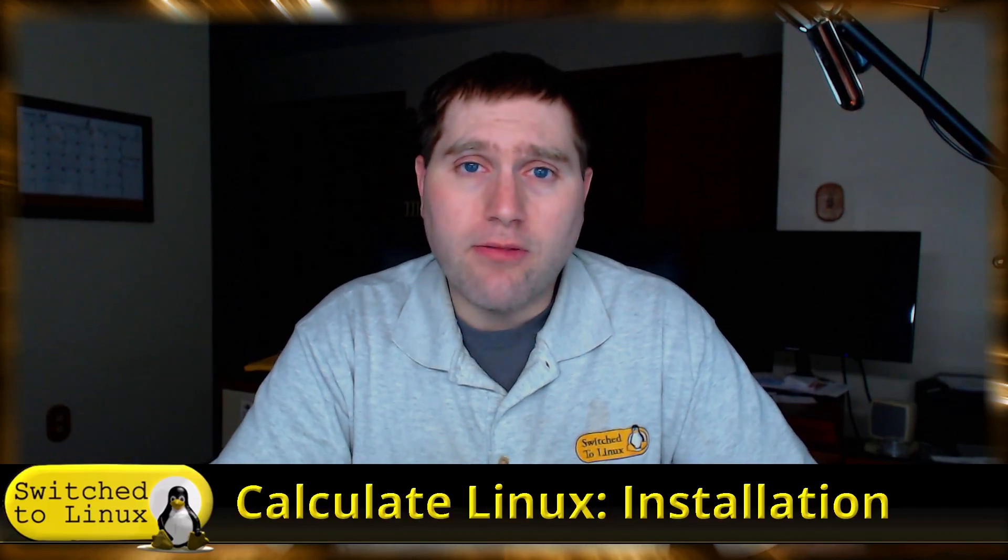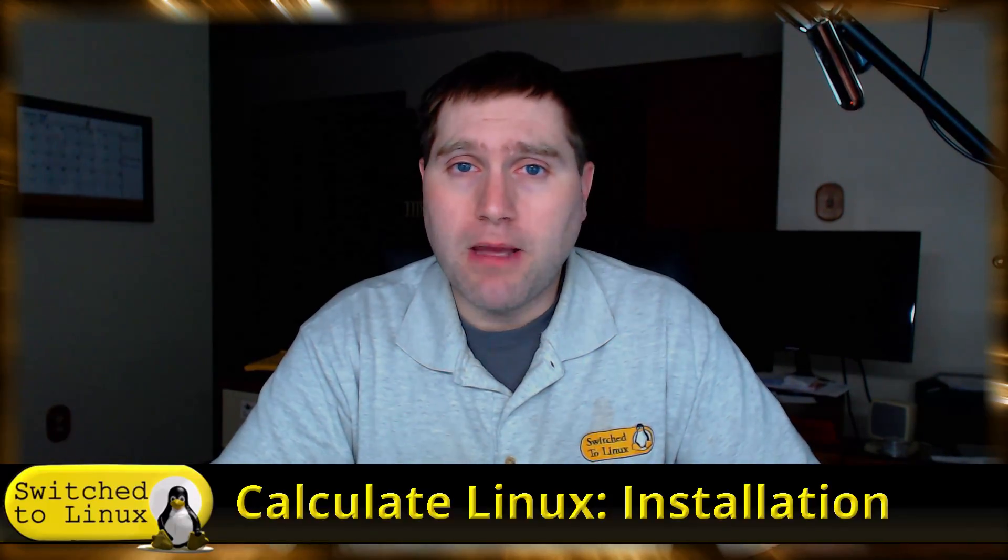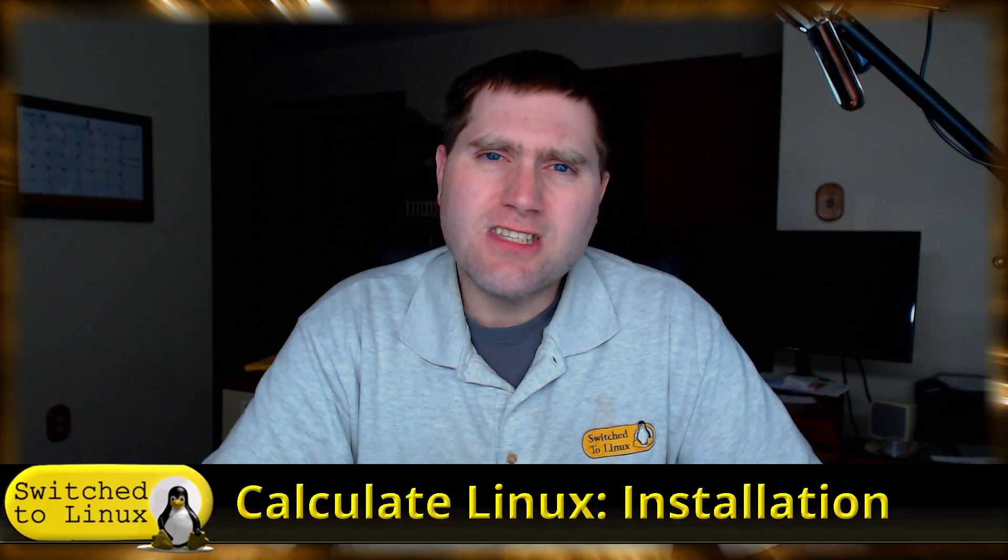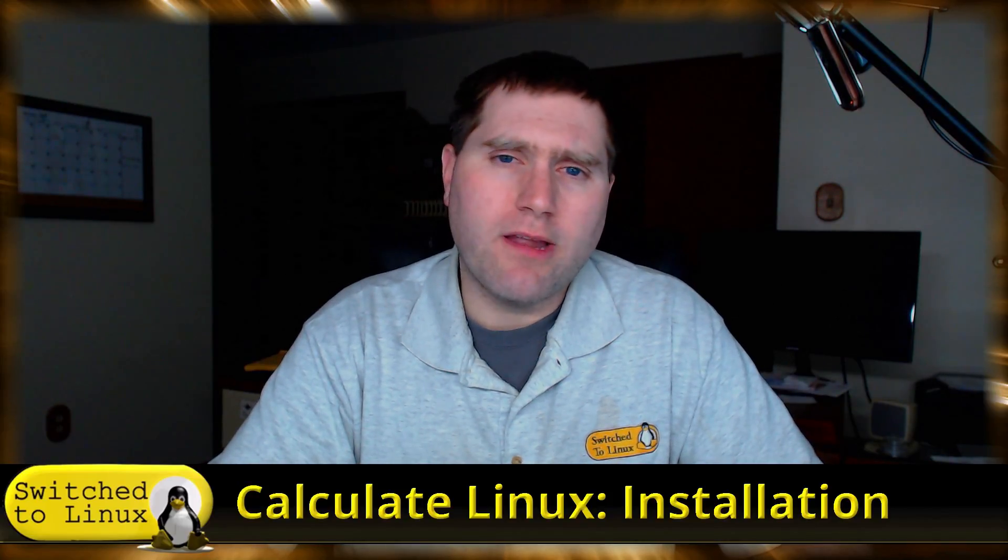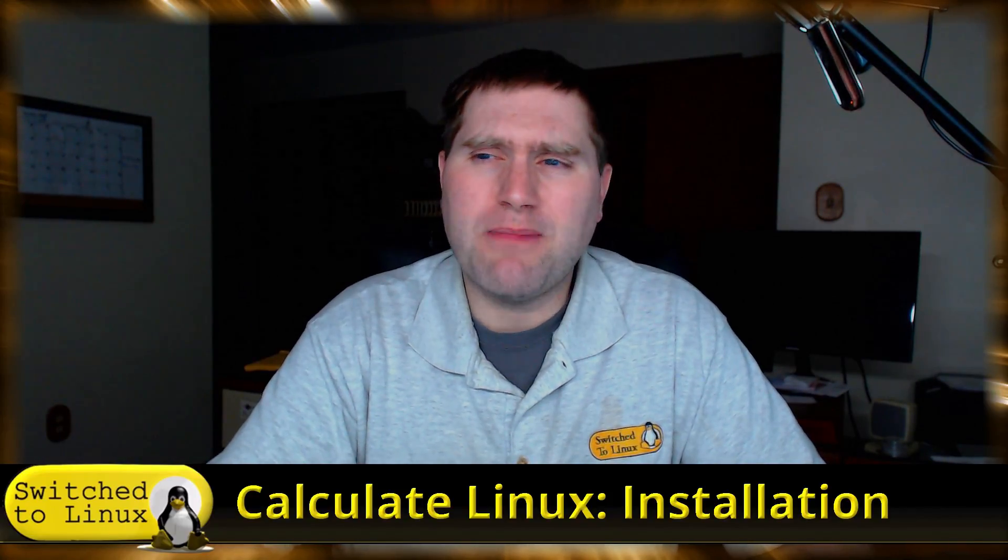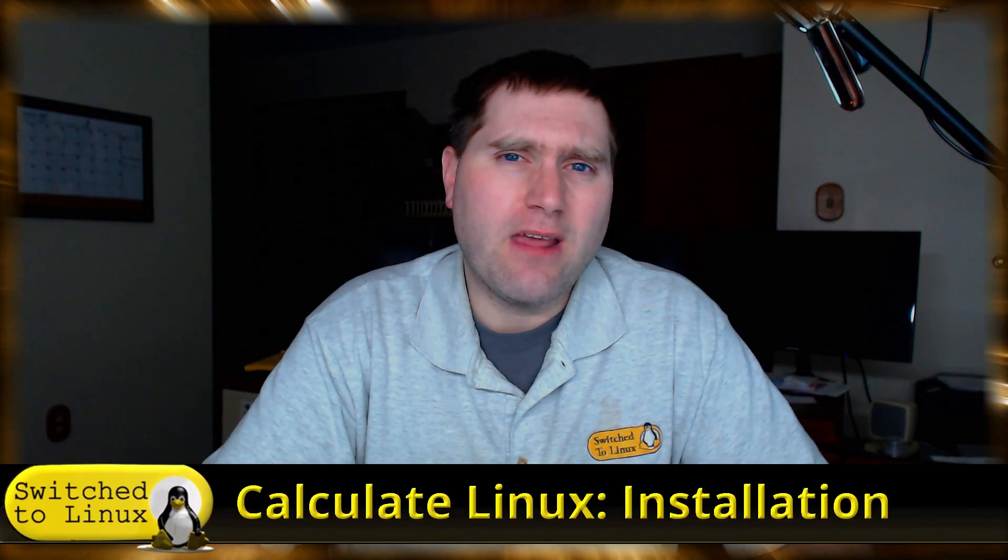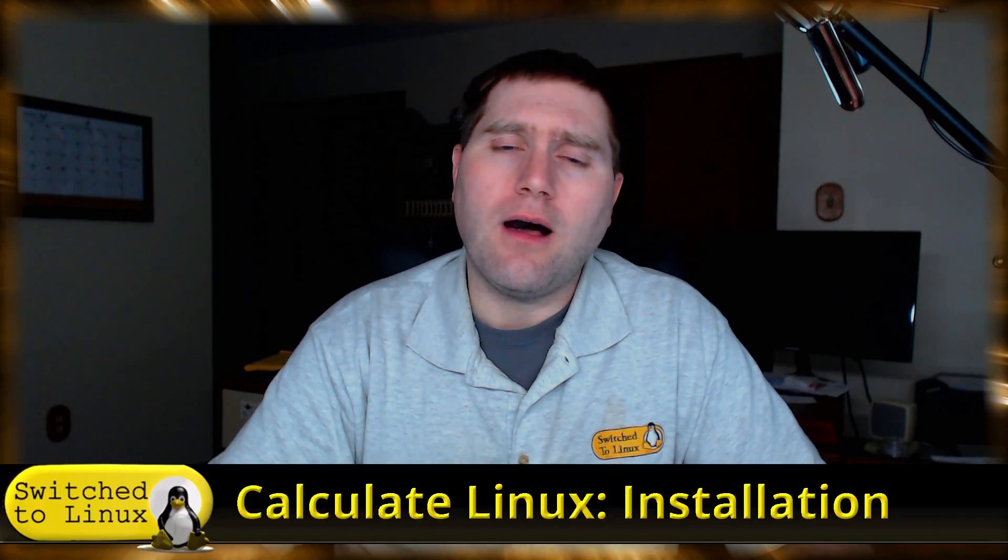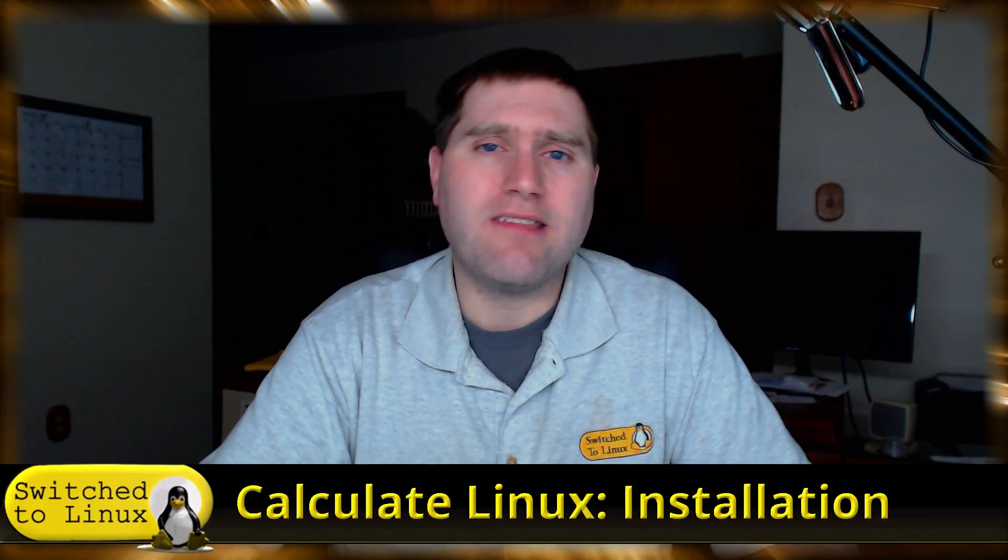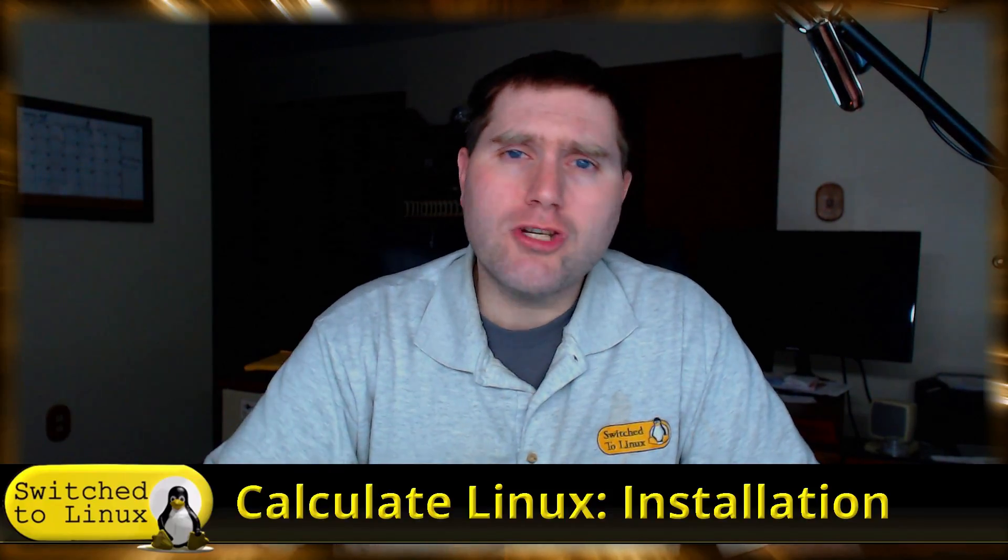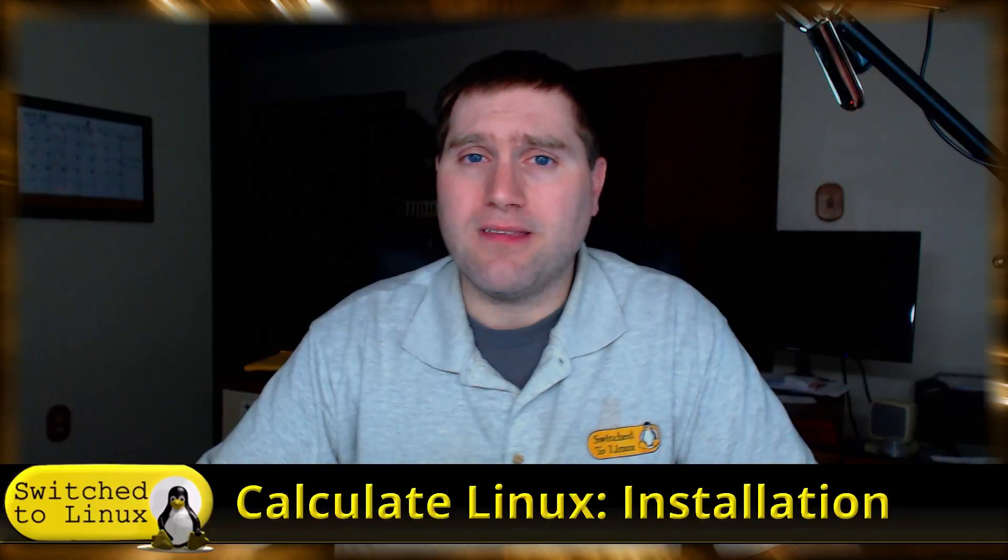So that's kind of my take. Calculate Linux - sure, give it a try, see if you can get it to work. If you can, that's great, it might be a great system. For me, there's just too many barriers and there's too many other Linux distros that actually work, so I'm not really going to be fighting with it to get it running.